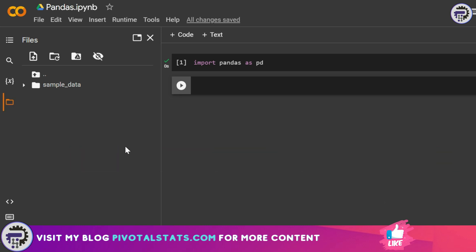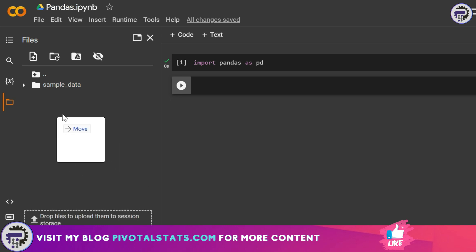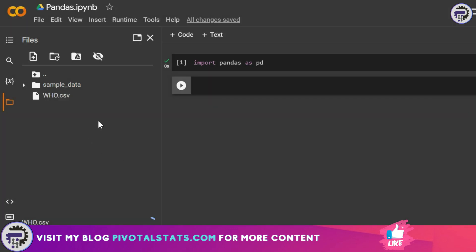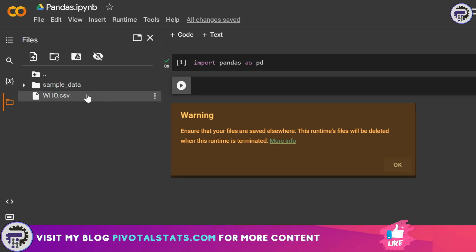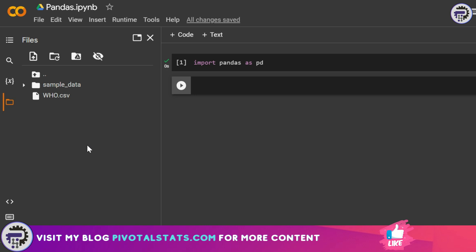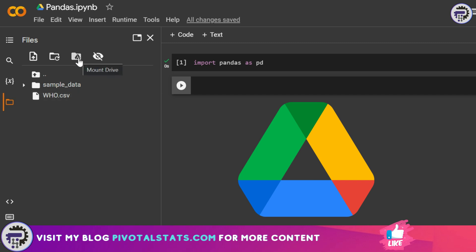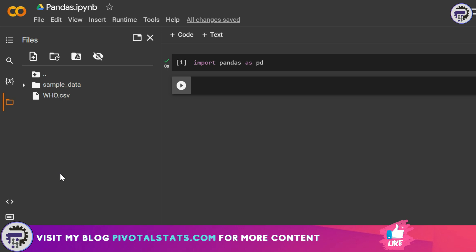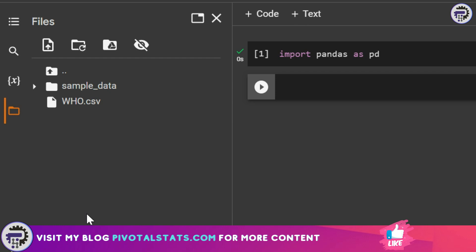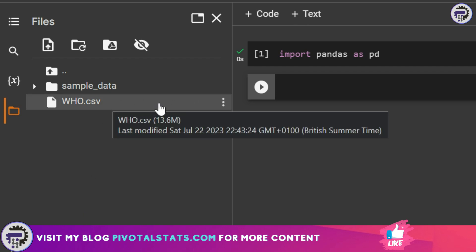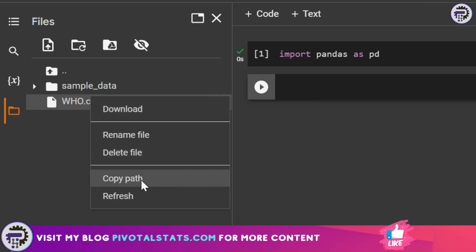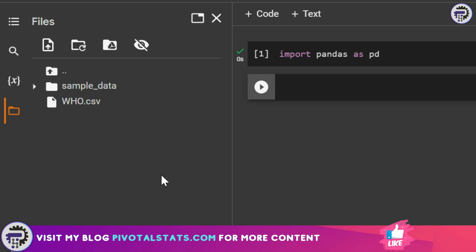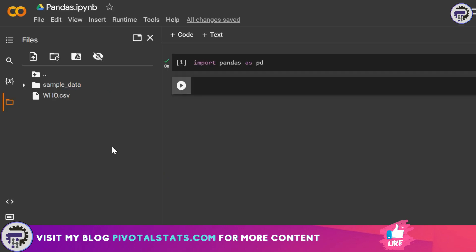Let me drag and drop the dataset onto this panel — my CSV file has been uploaded here. One quick thing to note: when you drop your dataset in this panel it's a temporary drop, so when the session ends and you close this window the data will also disappear. To keep the dataset for later use, you need to upload it onto your Google Drive, click the Mount Drive button to mount your Google Drive in this environment, then go to the dataset, click the three-dot icon, and click Copy Path to get the path of the dataset.